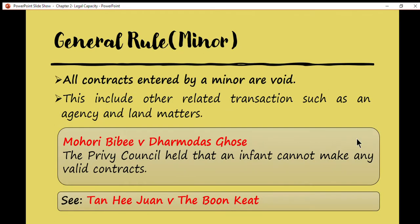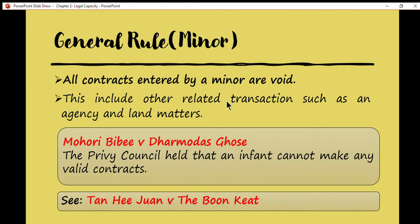According to the general rule, all contracts entered into by a minor are void. This also includes other related transactions such as agency and land matters. In other words, if you want to have agency transactions or land matters with a minor, the contract is likely to be void.